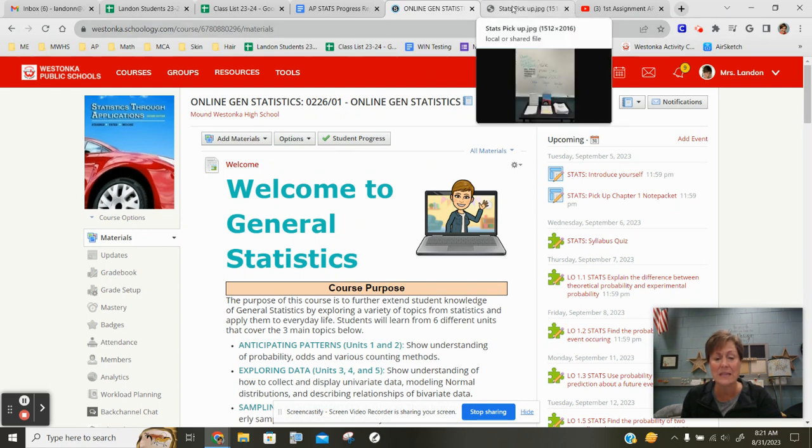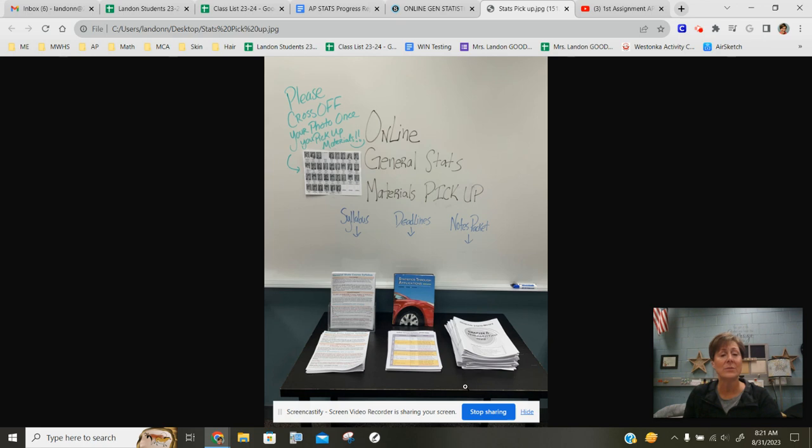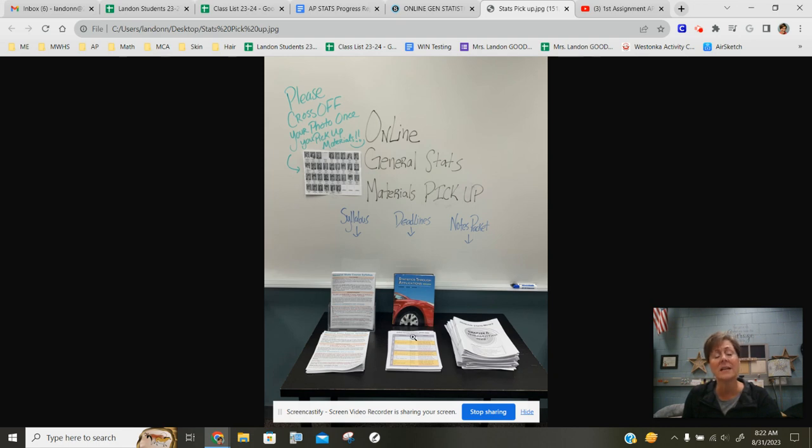I'm in room C205. When you walk in just take a look at the whiteboard and you're going to see what you need to pick up. There are three things I'd like for you to get. The first is a copy of the syllabus. The second is a card piece of cardstock with all of the upcoming deadlines for the entire semester.